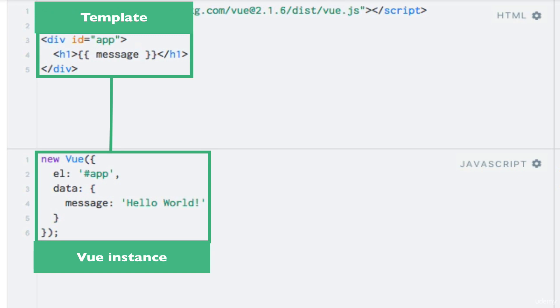And all of its children therefore have access to the data that we have specified within the data property in our Vue instance.